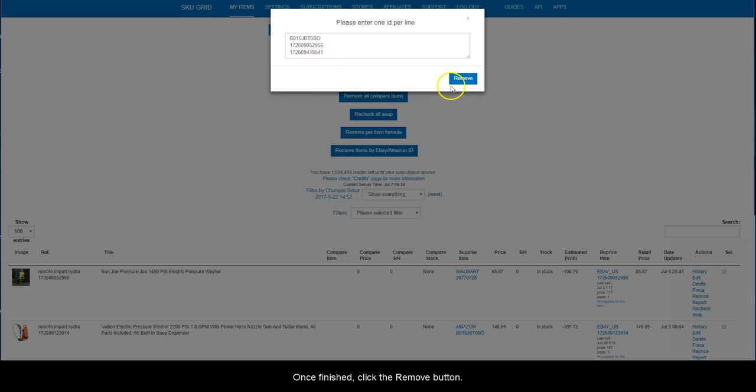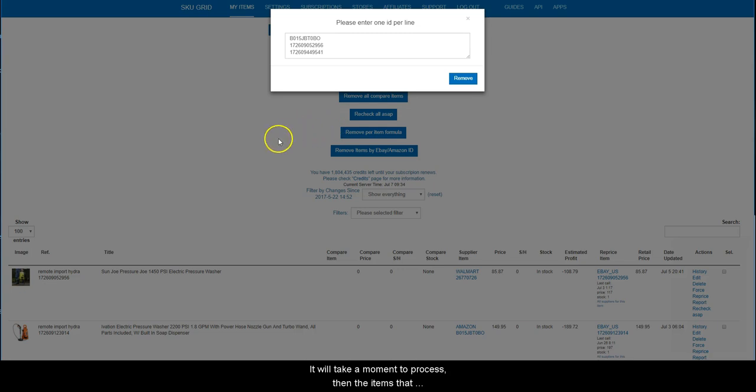Once finished, click the Remove button. It will take a moment to process. Then the items that you had entered will have been removed from your SkewGrid account.